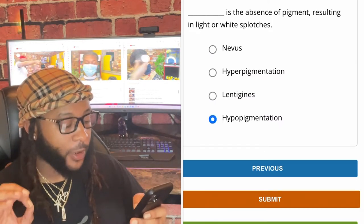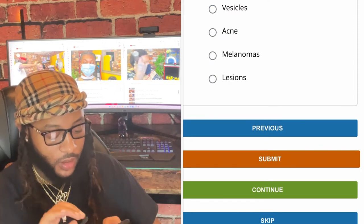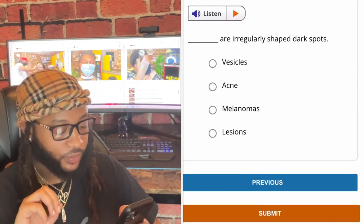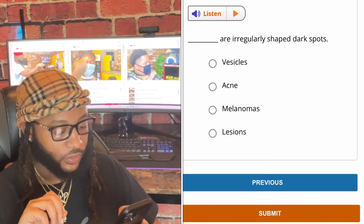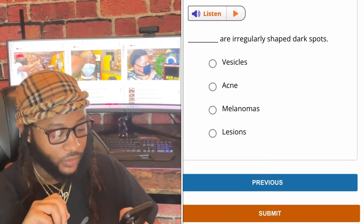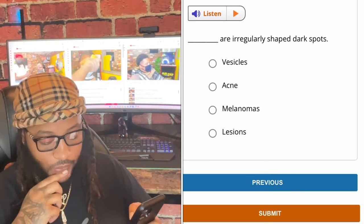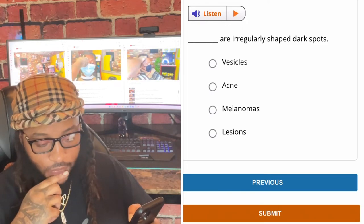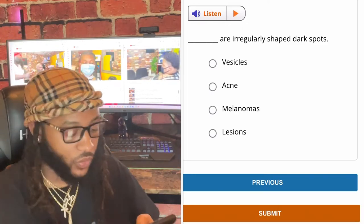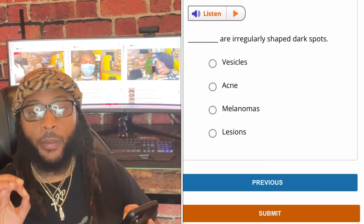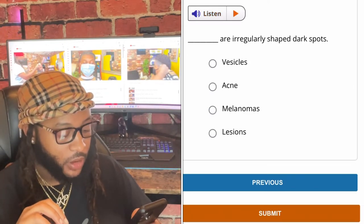Hypopigmentation. Irregular shaped dark spots — are they vesicles, any, melanomas, or lesions? We're gonna go with melanomas.